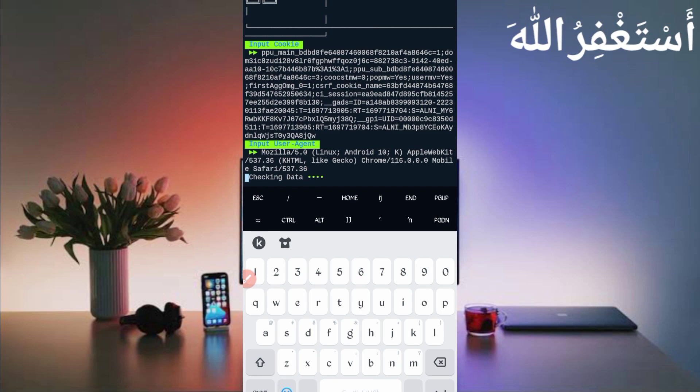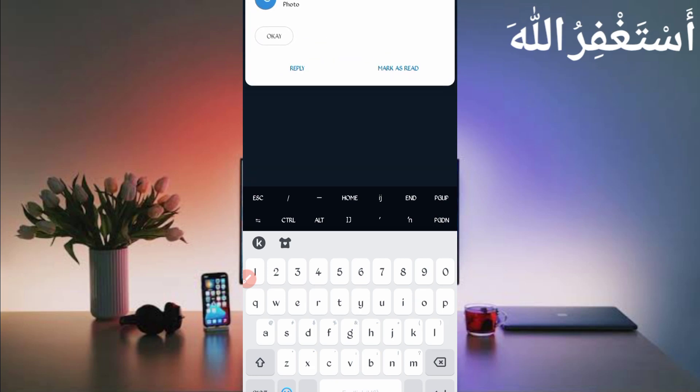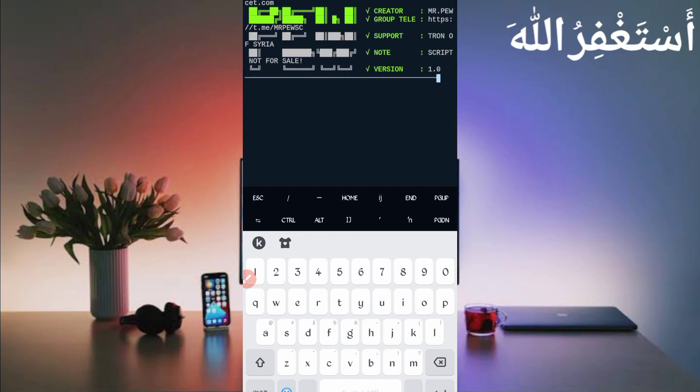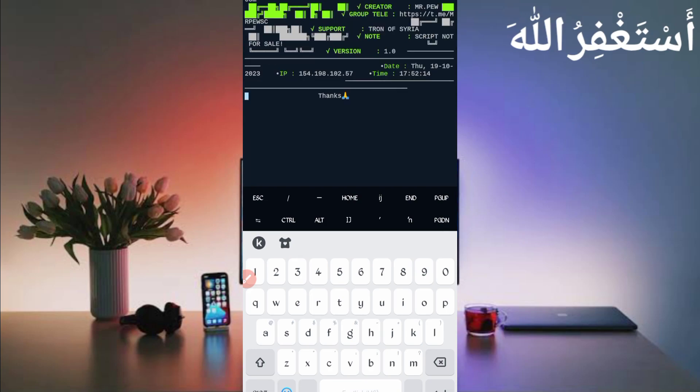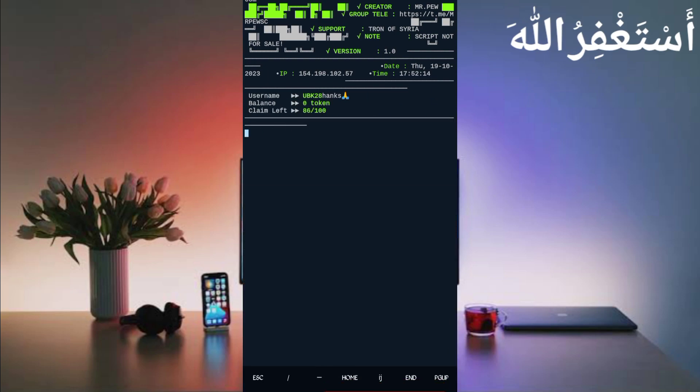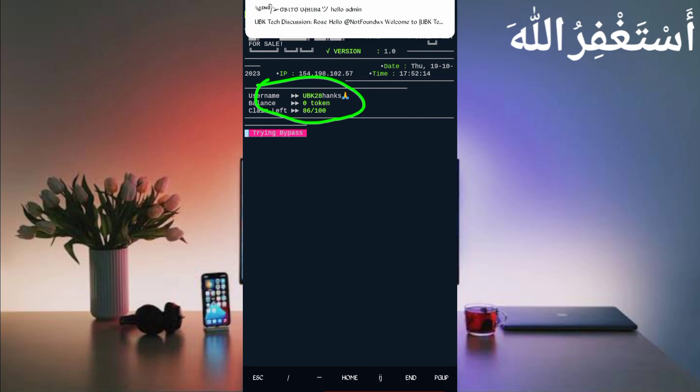Just wait to connect your account. Here you can see my account is successfully connected. My username and tokens showing zero because I got withdrawal and remaining claims.